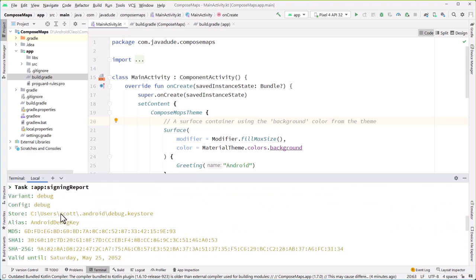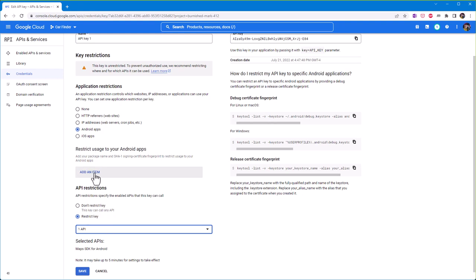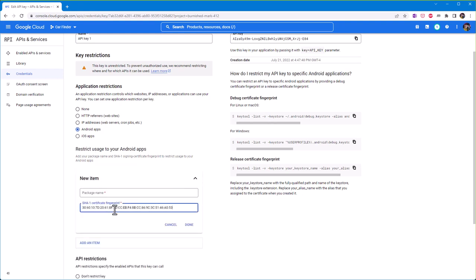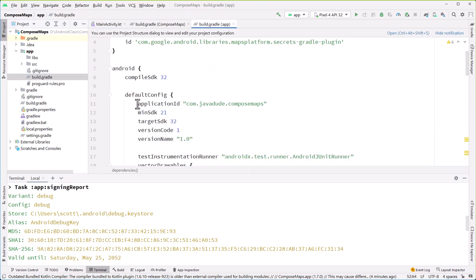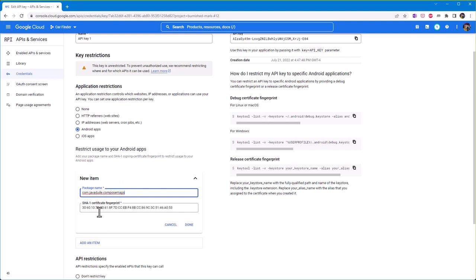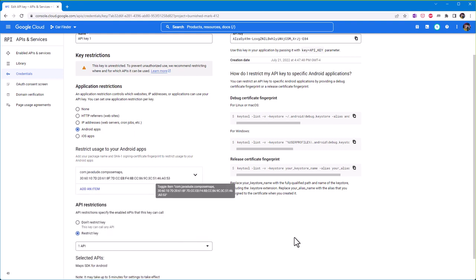Now we need to find the SHA-1 signing certificate to restrict the key further. Go to the terminal and run Gradle W signing report. It'll show us the debug key and the SHA-1. Copy that, go back to the credentials, add an item, paste in the SHA-1, and set the Android package ID by copying the application ID from the app-level build.gradle.